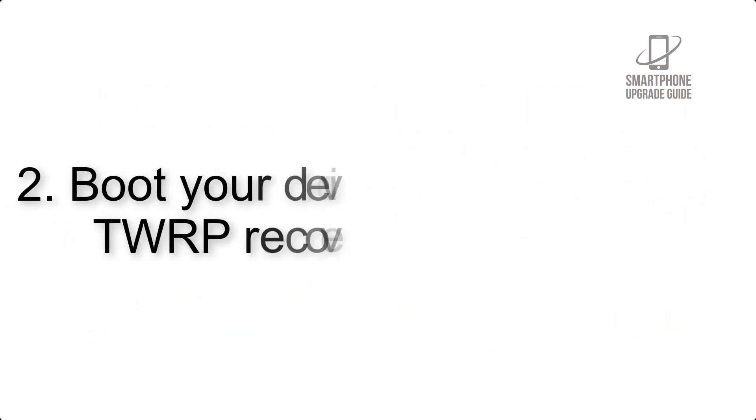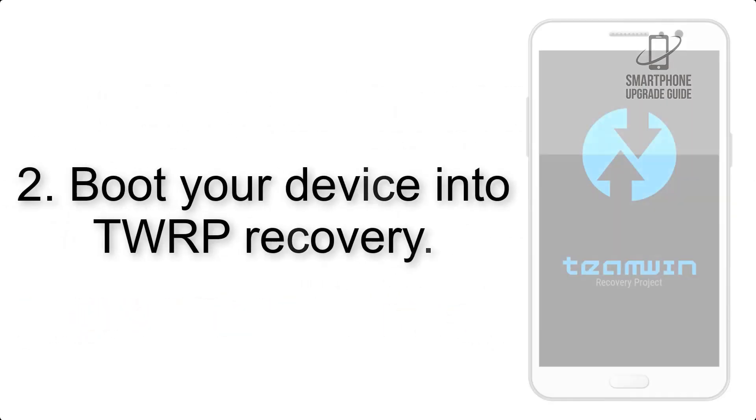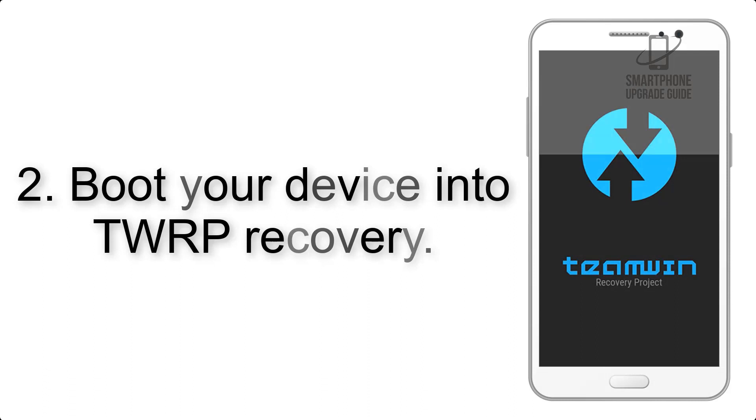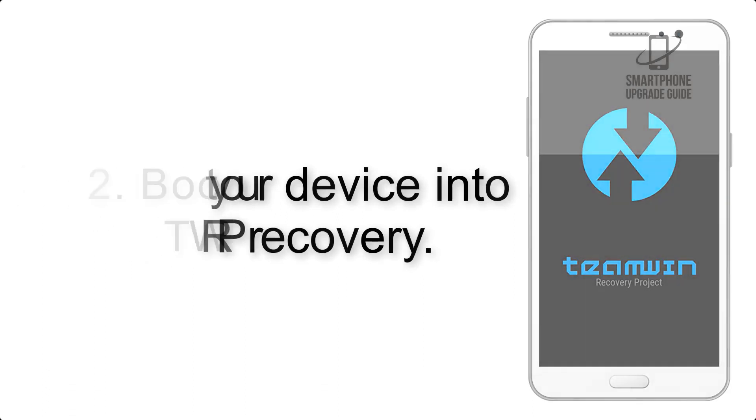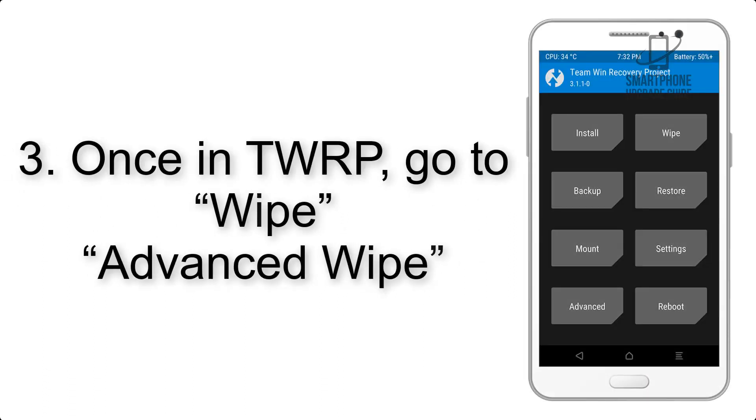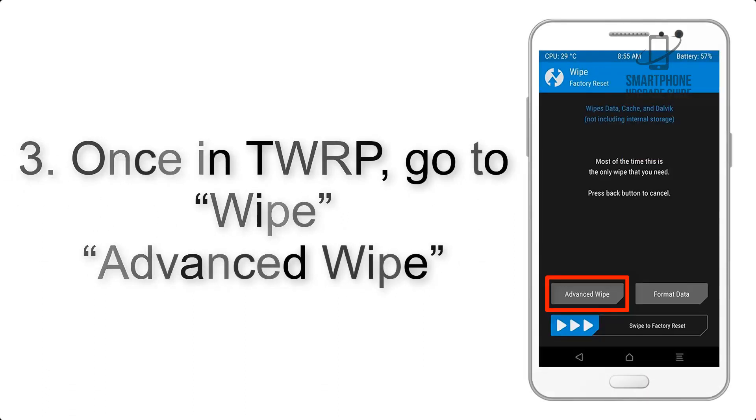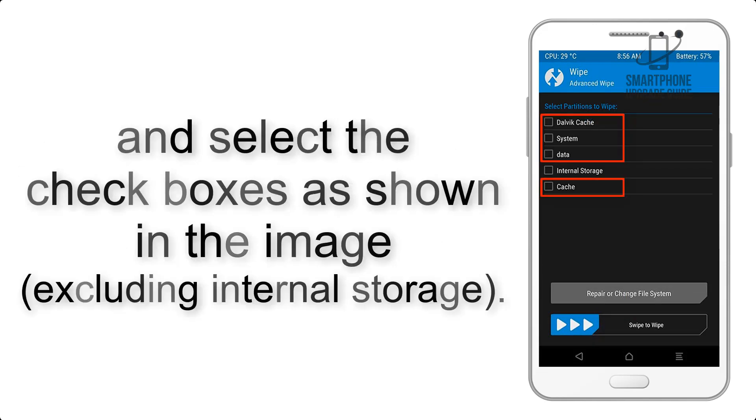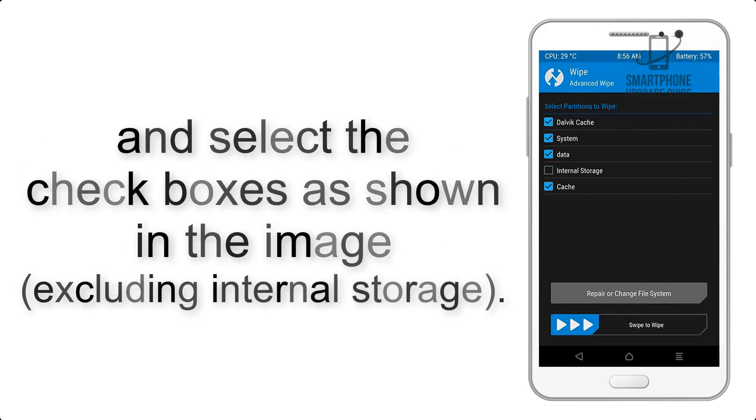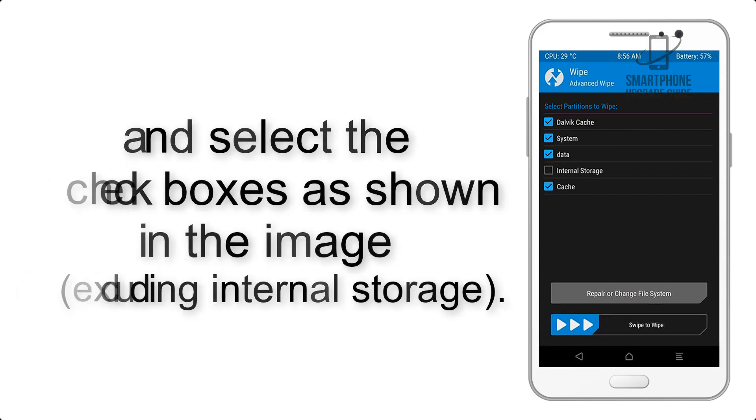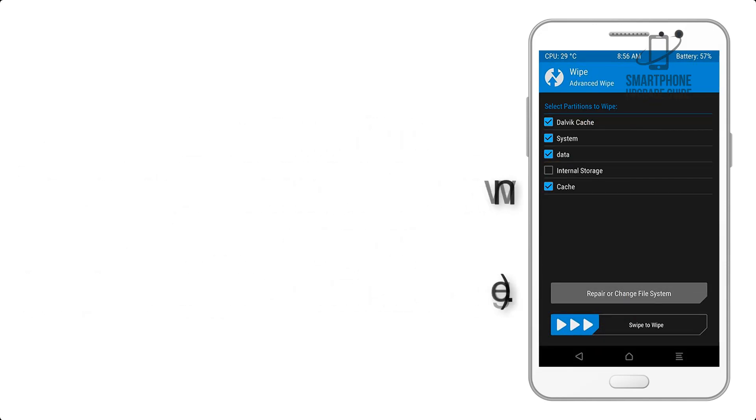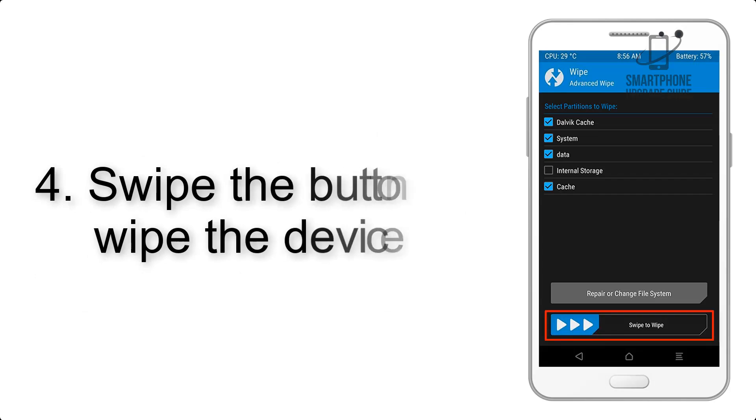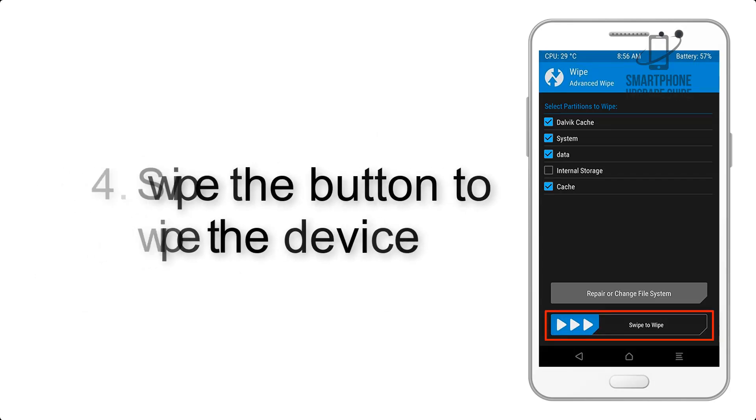Step 2: Boot your device into TWRP recovery. Once in TWRP, click on Wipe, Advanced Wipe, and select the checkboxes as shown in the image, excluding internal storage. Step 4: Swipe the button to wipe the device.